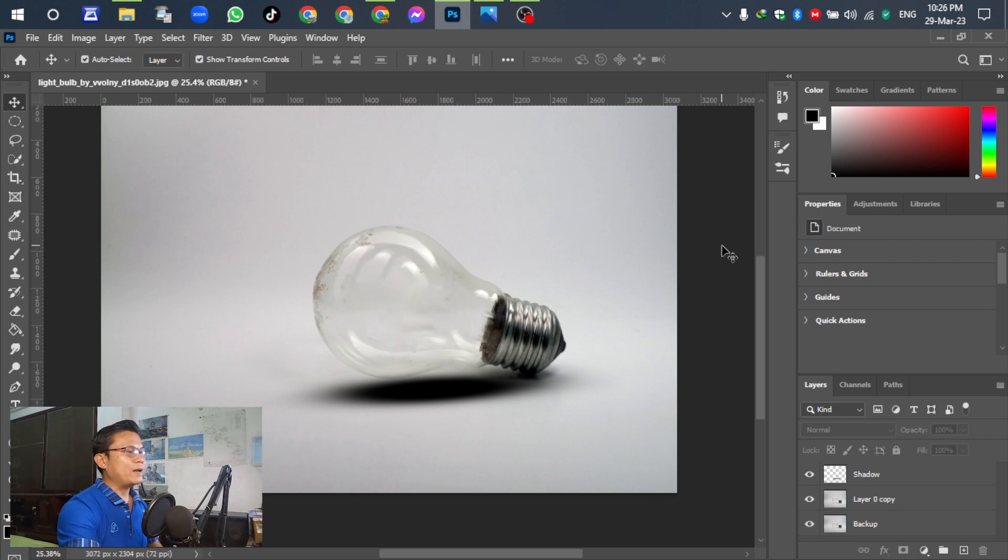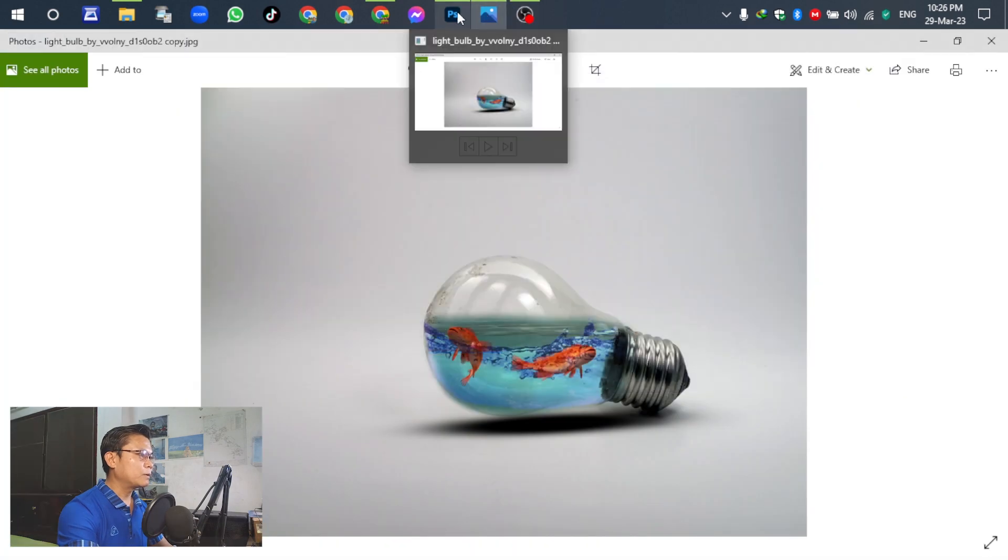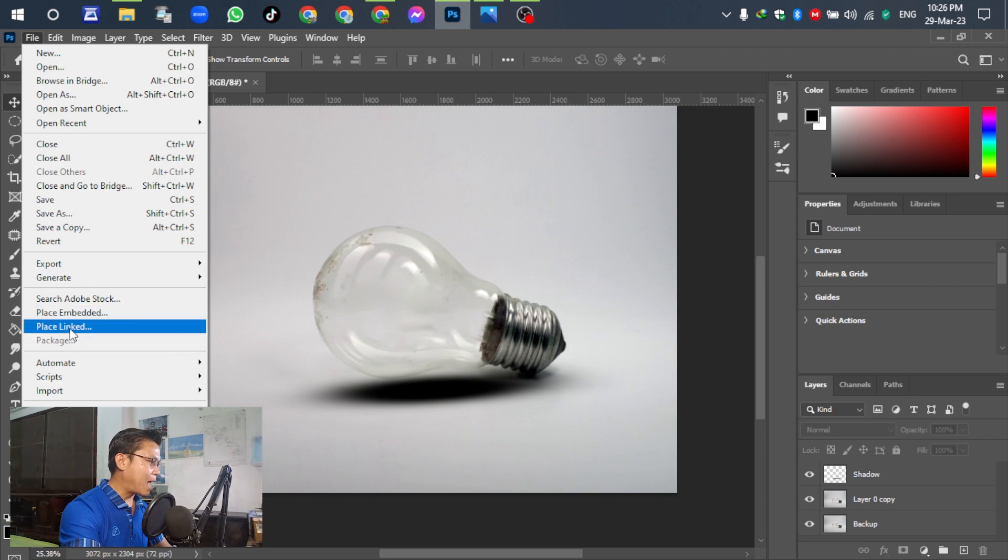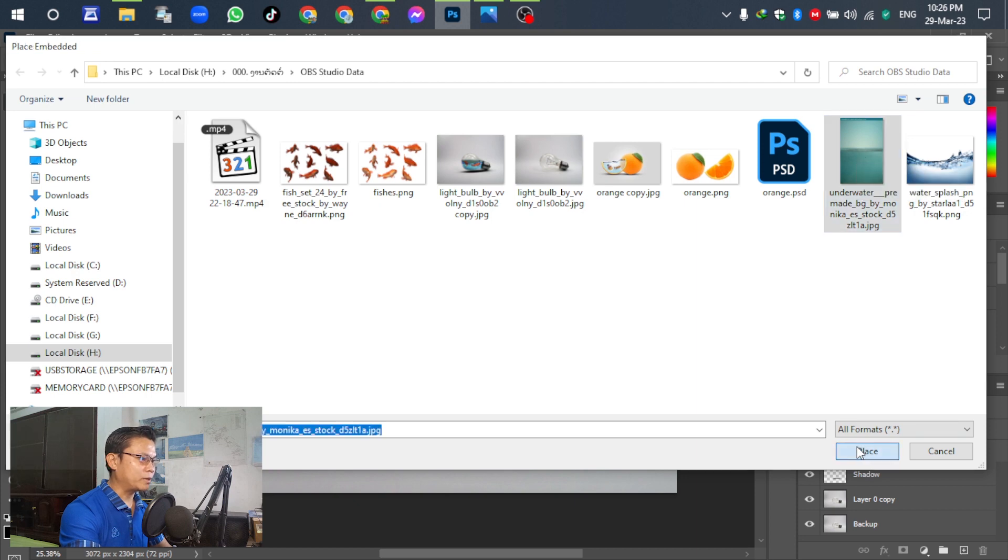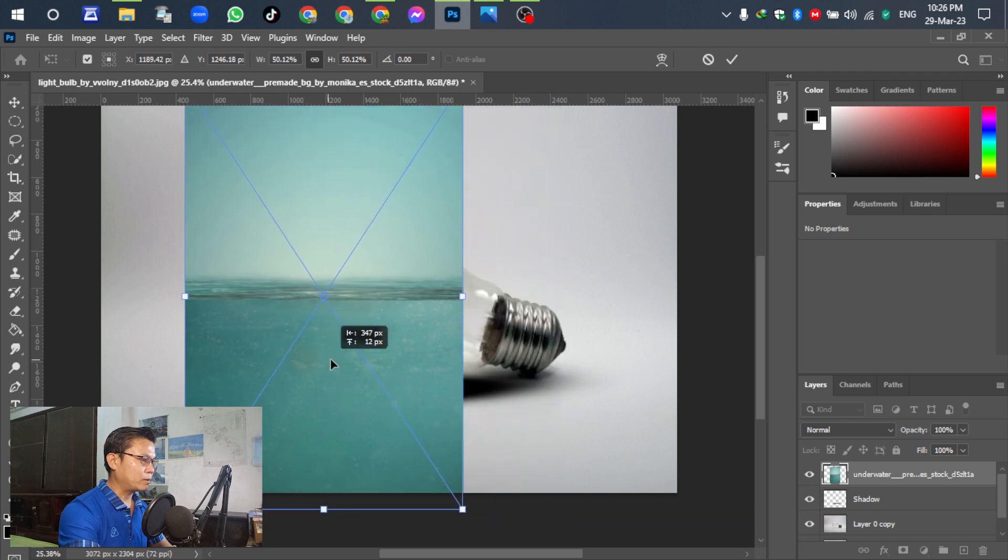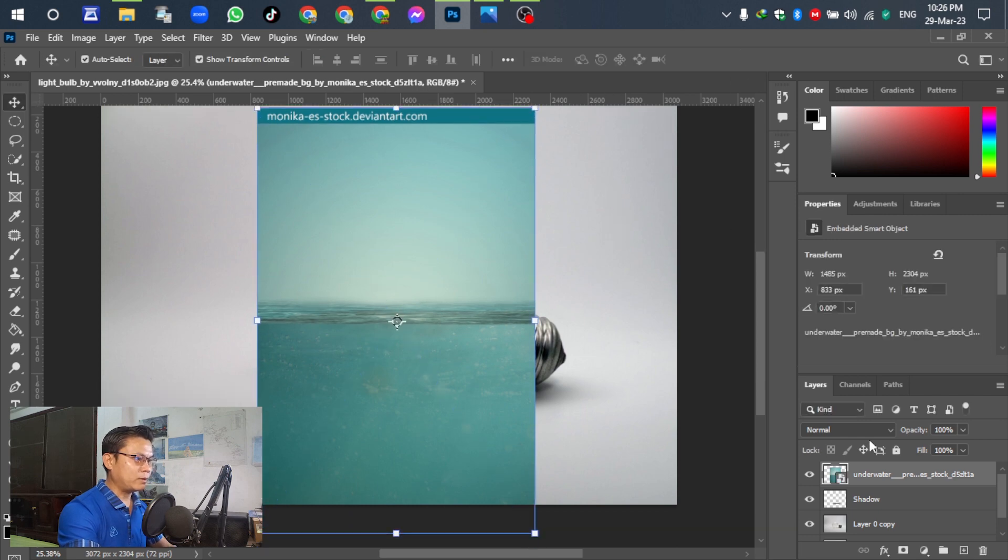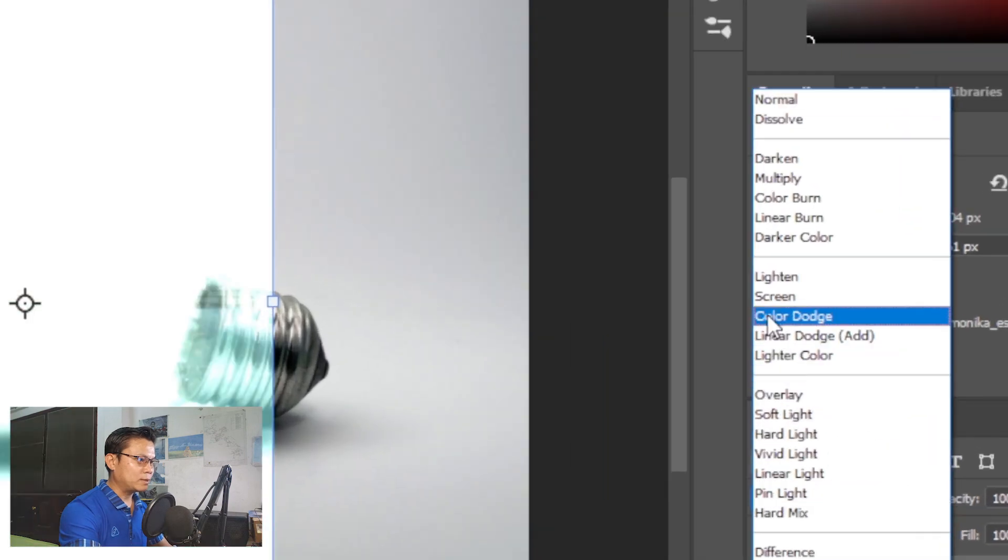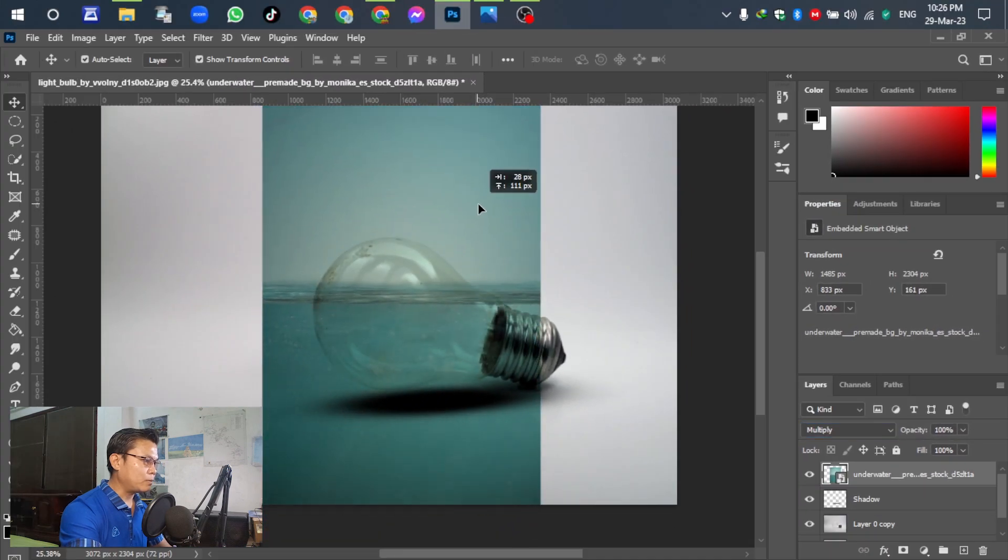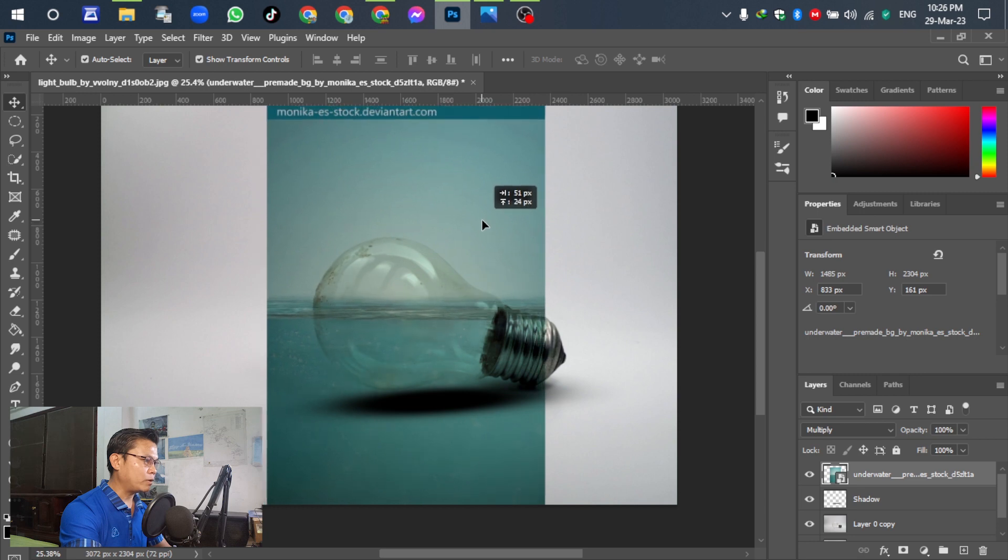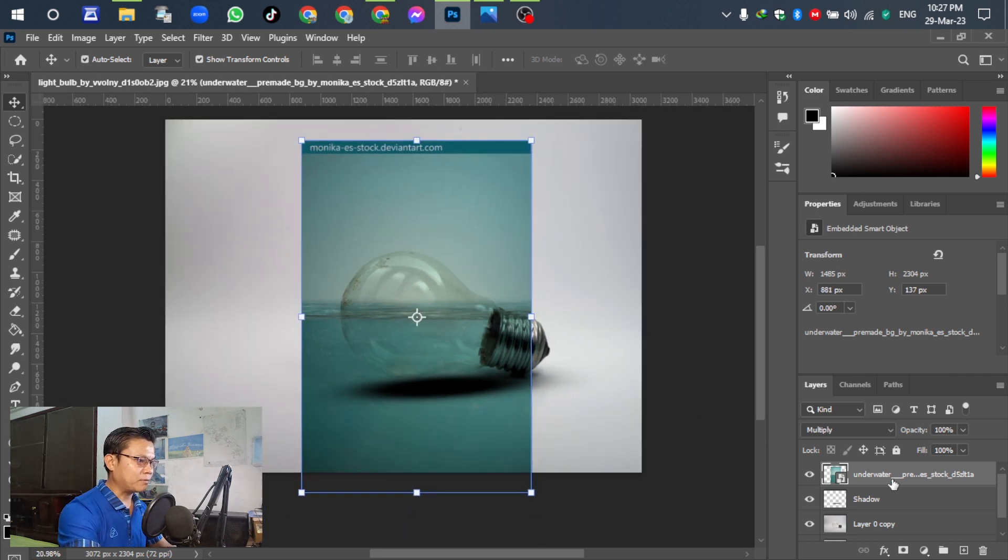For the next step we put the water spray into the lamp. Go to file and place embedded. Select the underwater. Click this one. For the next, select the normal become to multiply. Like this. Move down, adjust the level of the water surface. It's not good according to the design about it, no problem.